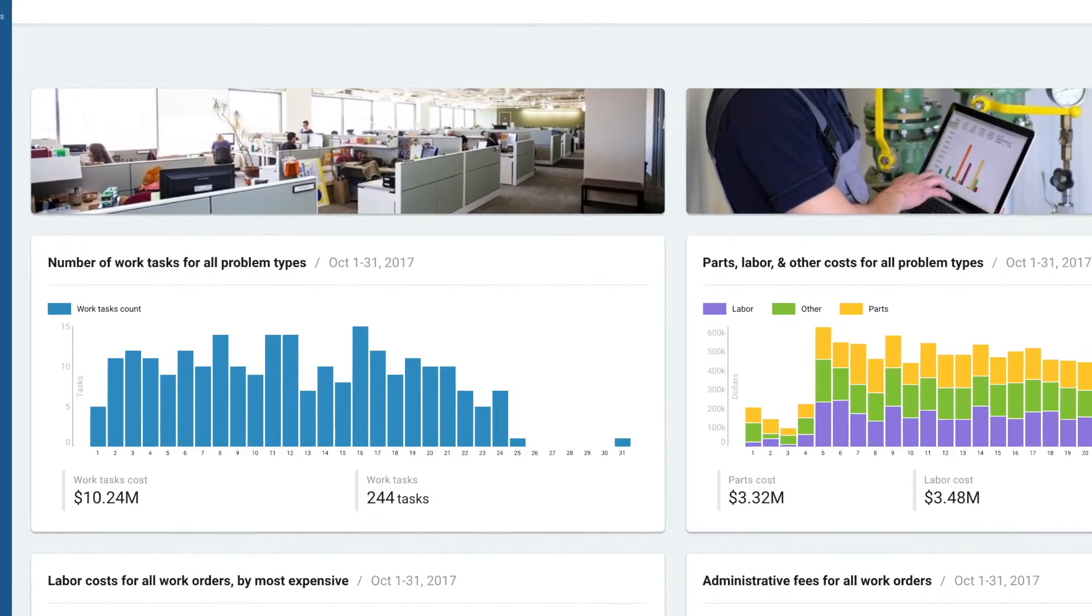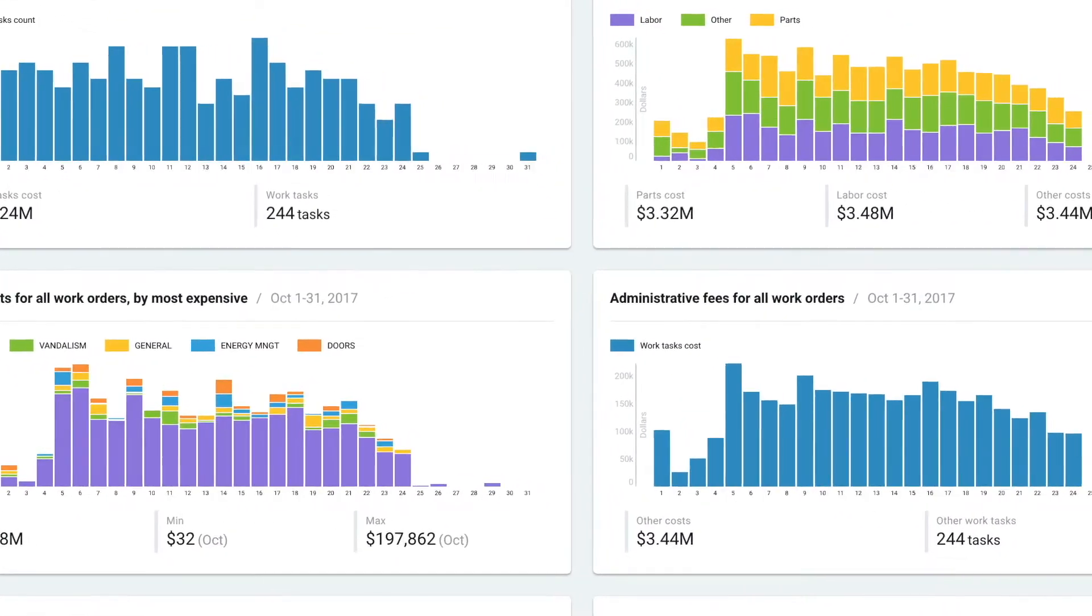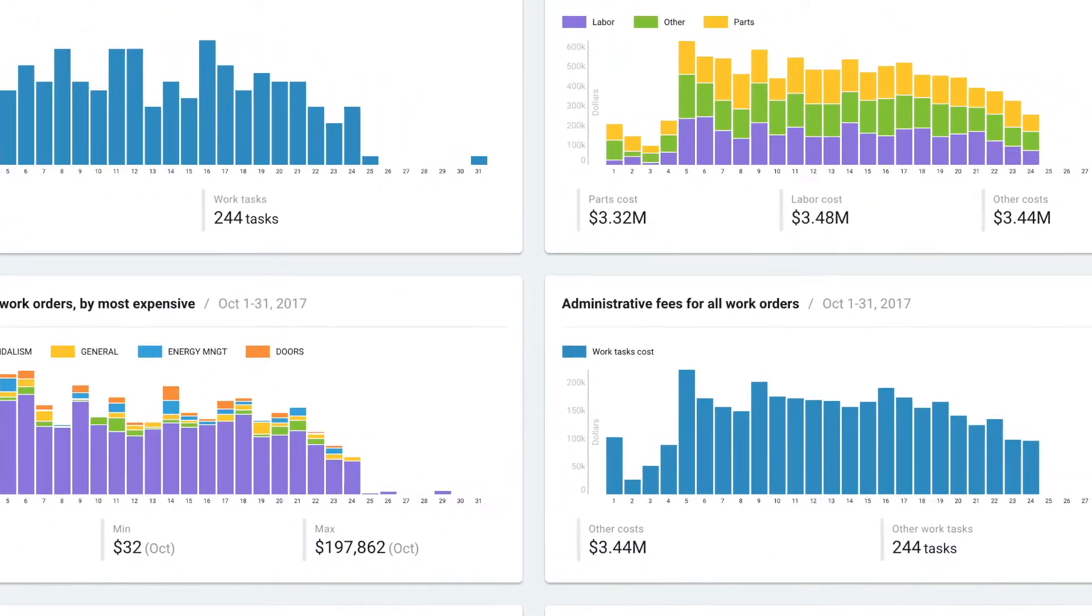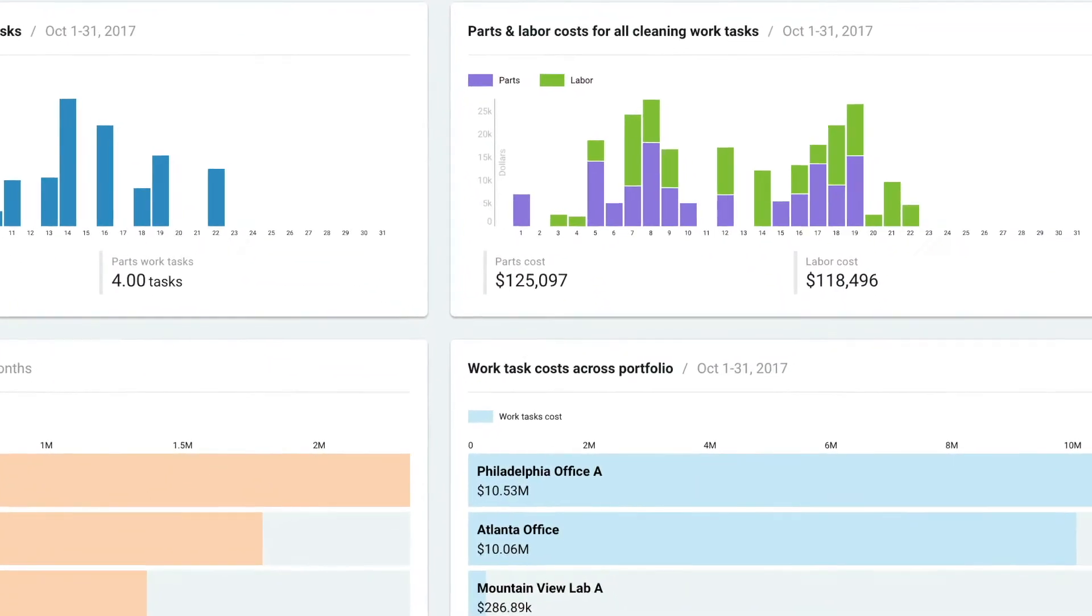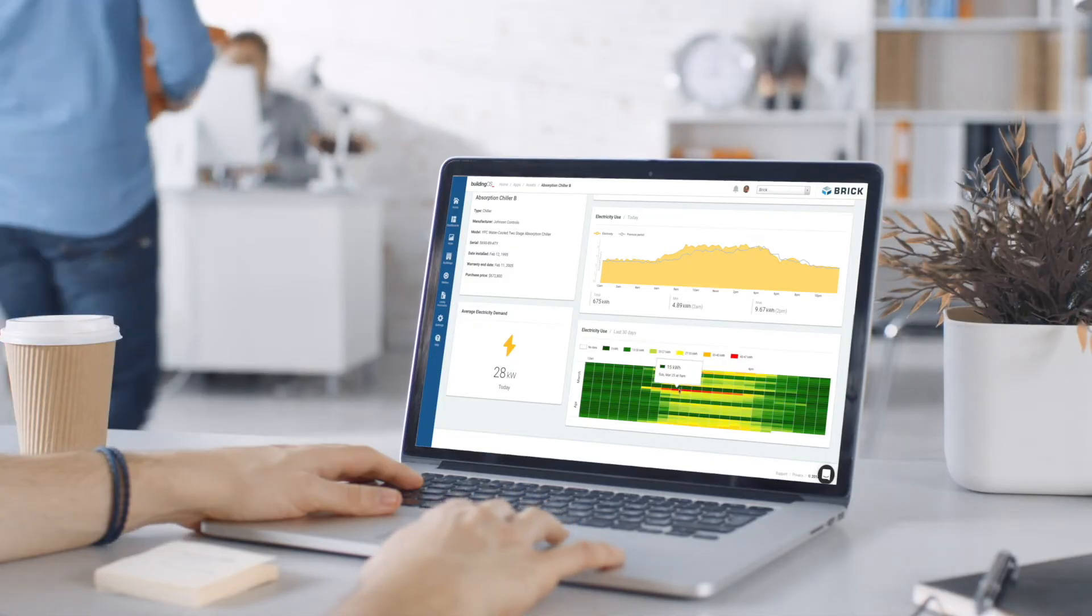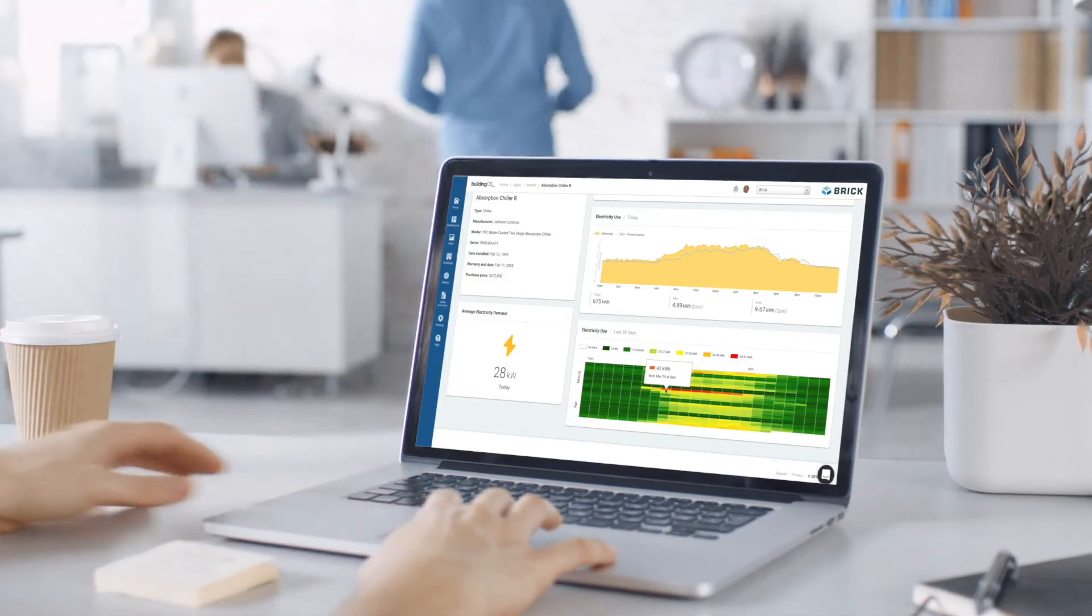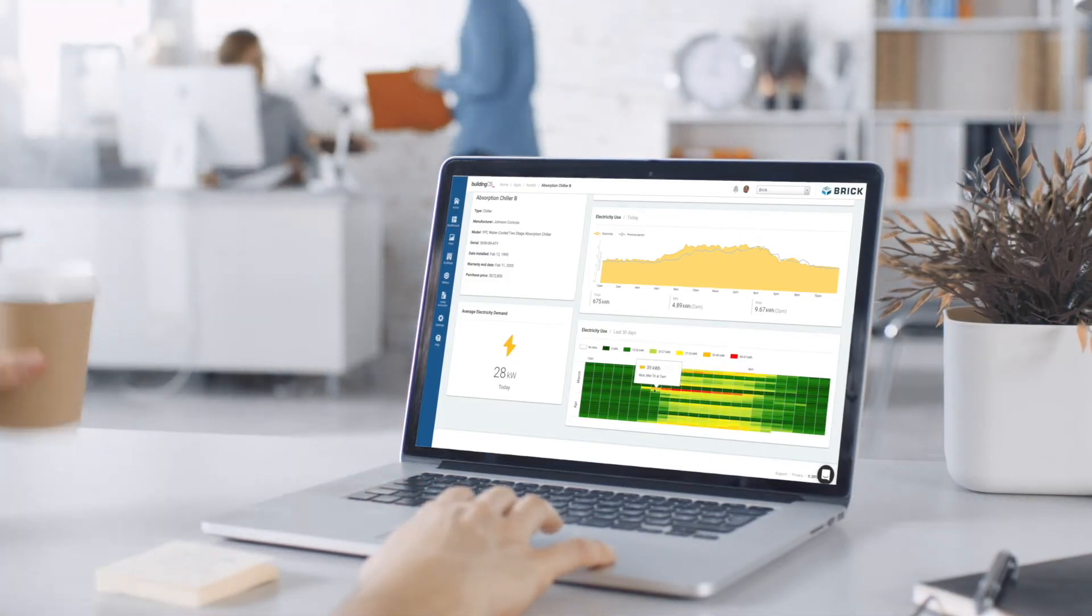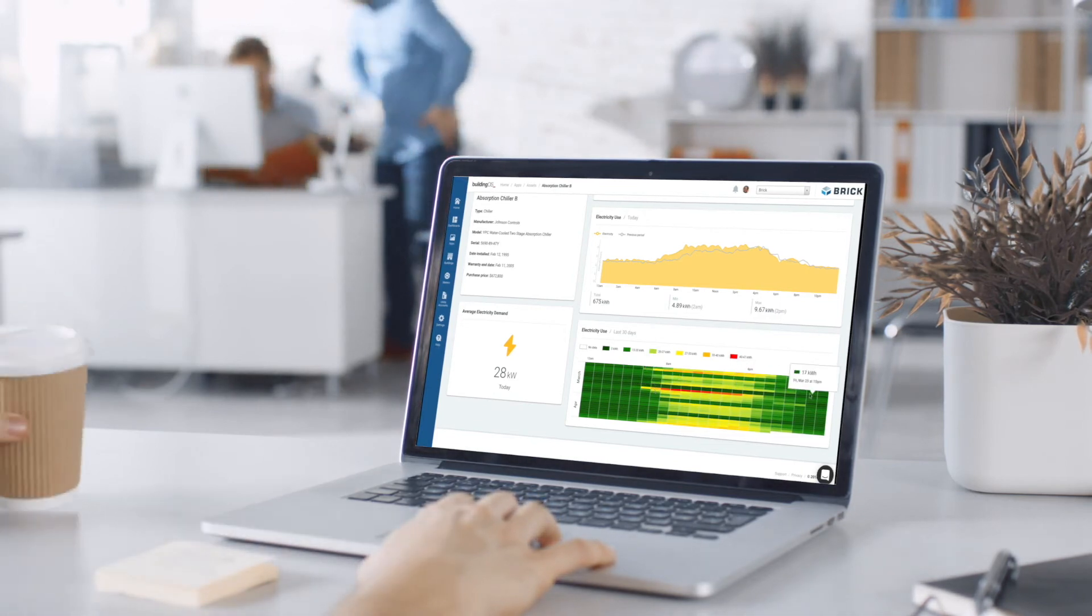BuildingOS provides a unique ability to integrate data across building management systems, IoT, integrated workplace management systems, and more, so that you can easily centralize, analyze, and share results across teams.